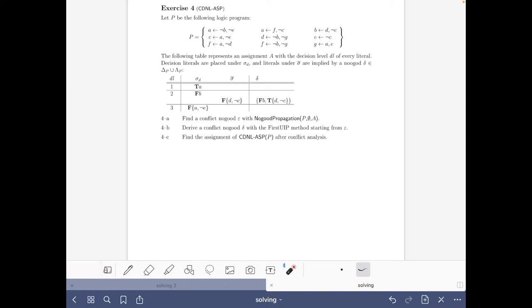Hello and welcome to this video of the course Answer Set Solving in Practice. My name is Javier Romero and here we are going to do this exercise on conflict-driven no-good learning for answer set solving, specifically the solving part of our course.